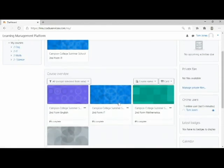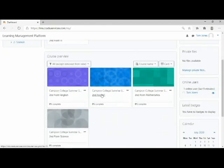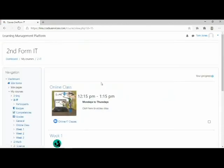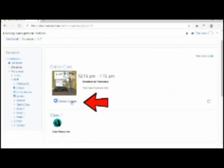Let's say you wish to go to your IT class. Select the IT class. To access your class, click on the link Online Subject Classes beside the Zoom icon.